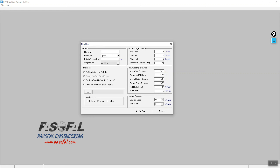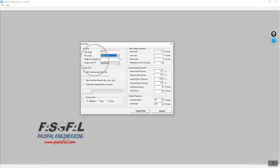I'll name the plan levels L1, L2, and L3 — all three will be similar. The floor type will be set as Typical. Set the height of level above. Make sure to assign all levels to use the typical floor type. Also, make sure that CAD Center Line Input is selected.